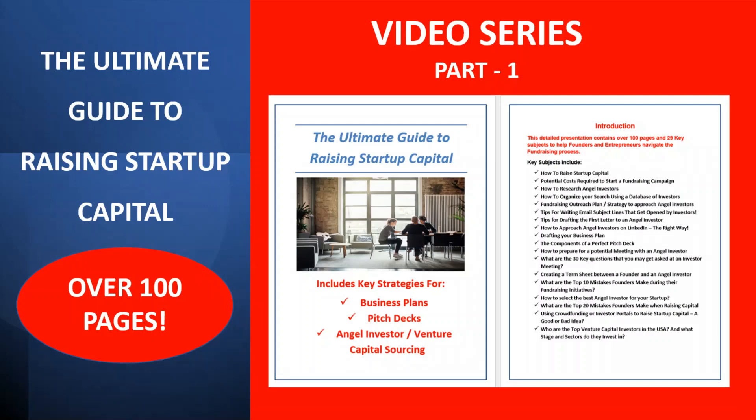Hi, my name is Andrew. Thank you for visiting my YouTube channel. In this video, we're going to cover the ultimate guide to raising startup capital. This is a video series, part one of the presentation, which has over 100 pages.